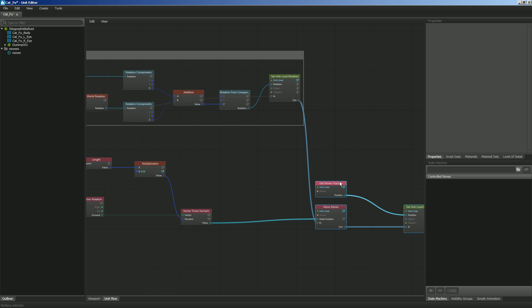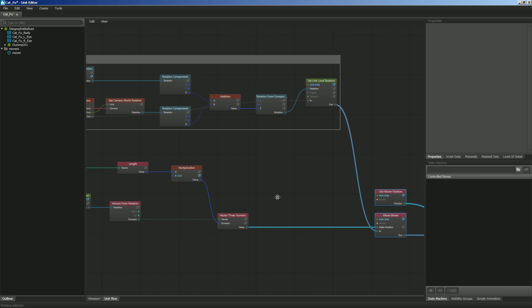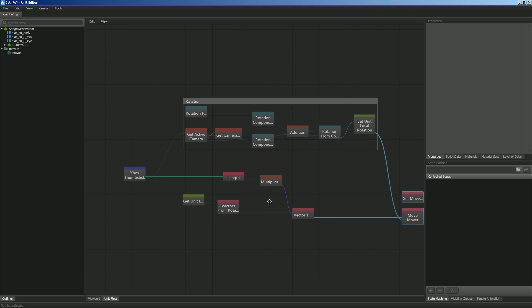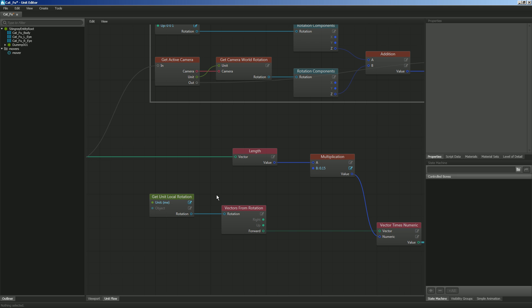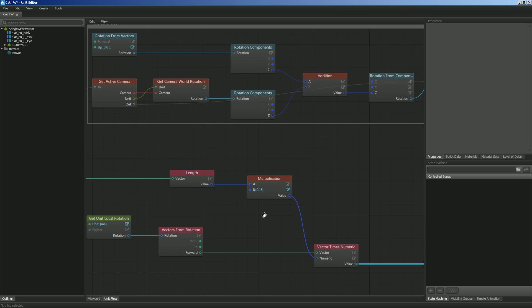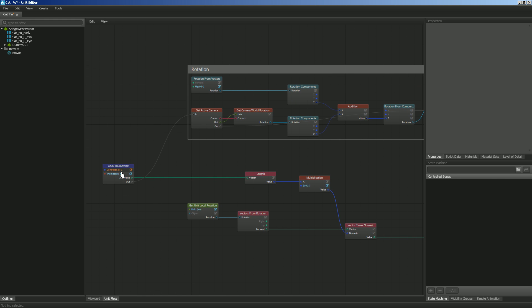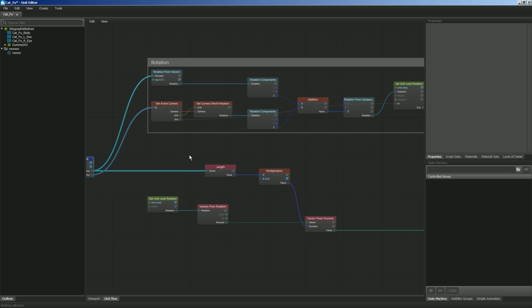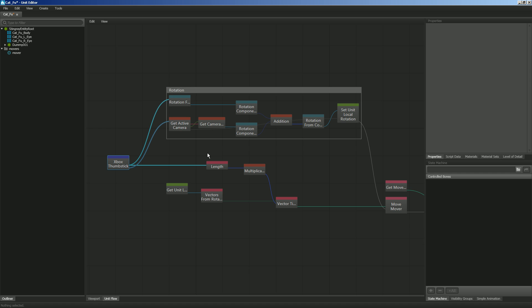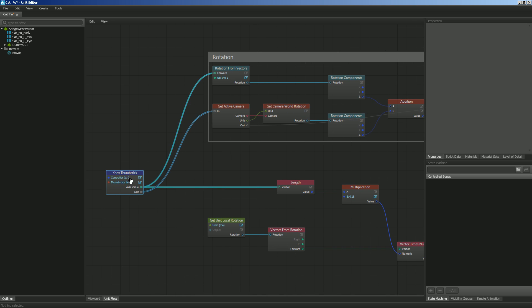But that doesn't solve the issue of our rotation all the time. Got the rotation. We've got our forward vector. Let's see here. Oh, I see it here. Our left thumb stick. We also want to take that axis value and we want to plug that into the forward vector of a rotation here. So now the rotation of the character will match the rotation of the thumb stick.